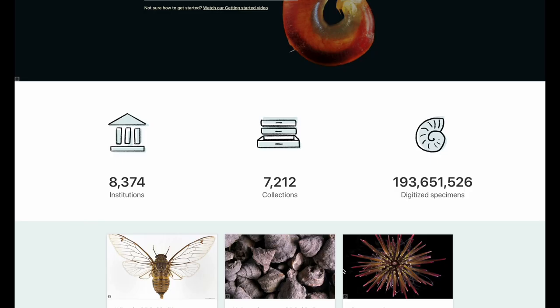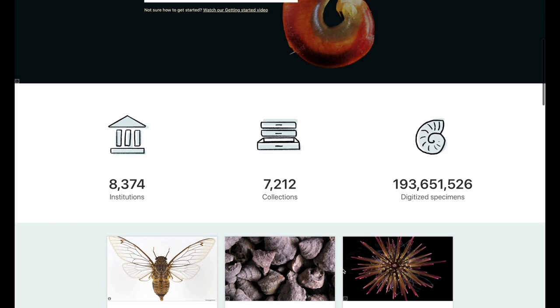Today, GRSciColl contains more than 8,000 institutions and more than 7,000 collections that are linked to millions of specimen records.